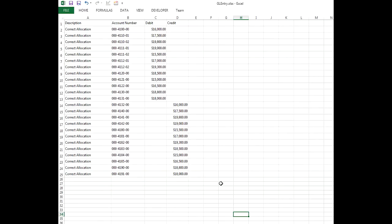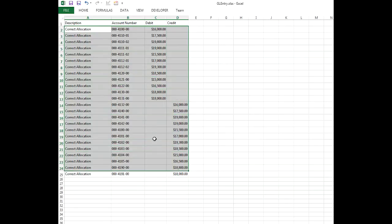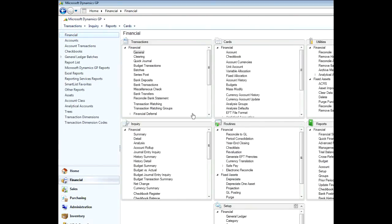So let's do it. Let's go ahead and copy this information right here and then go over to Microsoft Dynamics GP.